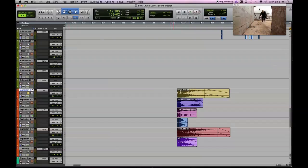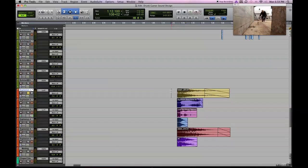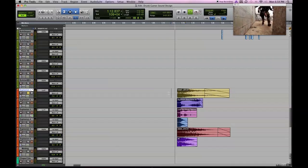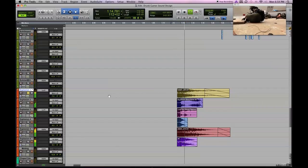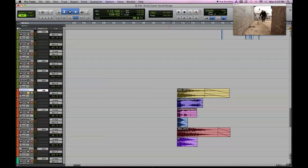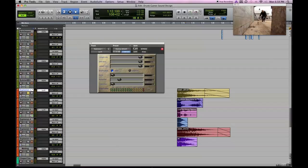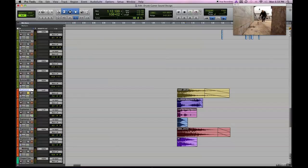First off is this one, explosion number one. You'll hear that one's heavily distorted. And that's just a distortion plug-in, it's called Lo-Fi. I think it comes with Pro Tools. But I just amped up the distortion on that and got a really distorted sound, it sounds good.